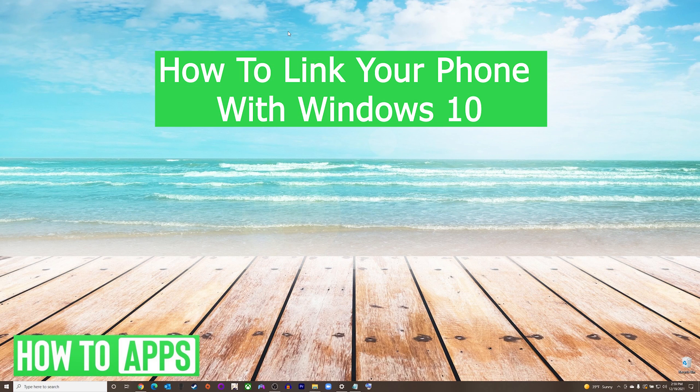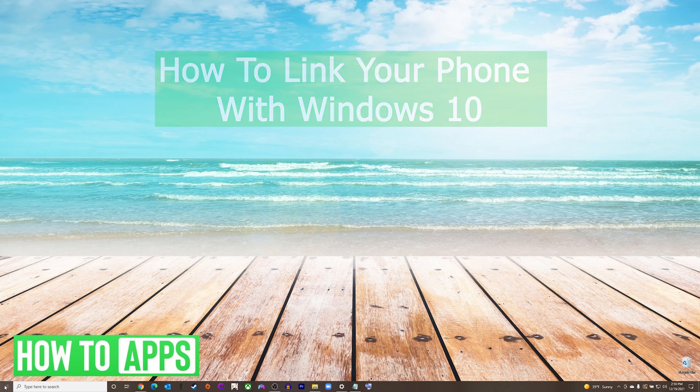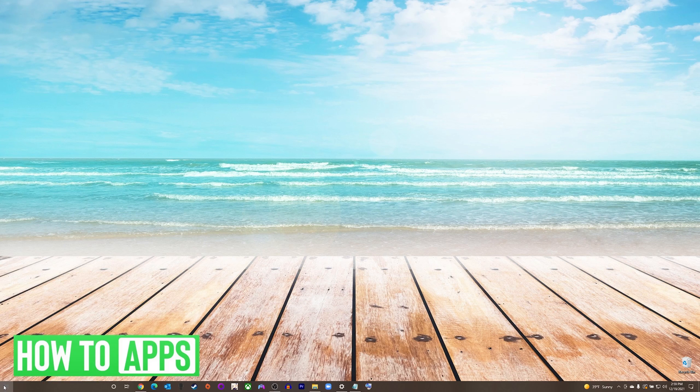Hey everyone, it's Mike here with HowToApps. Today I'm going to be showing you how to link your phone with Windows 10. It's fairly simple, so we'll jump right into it.